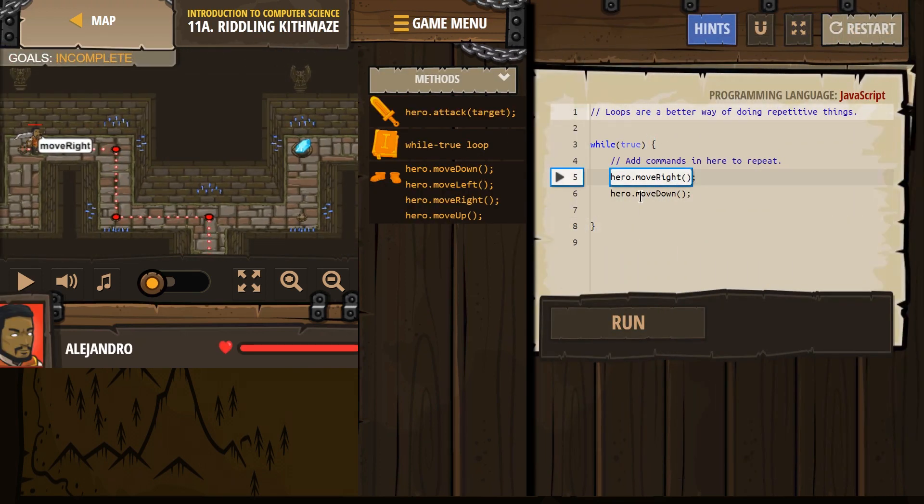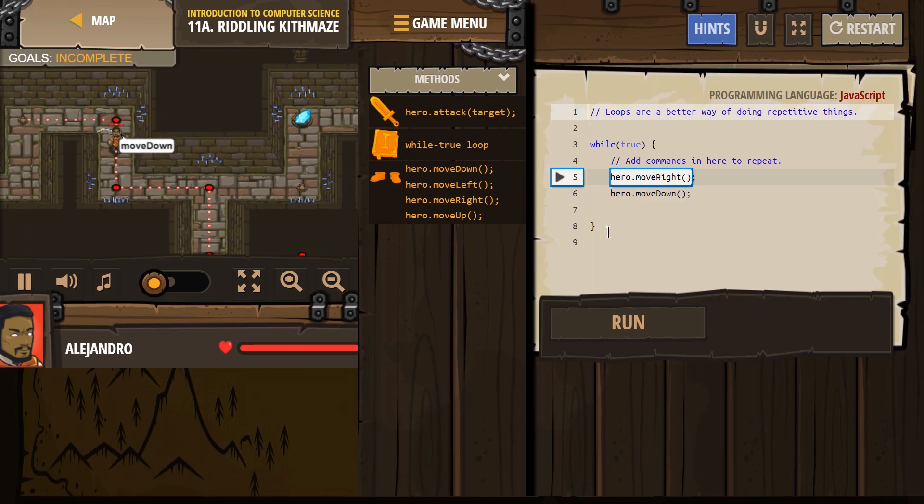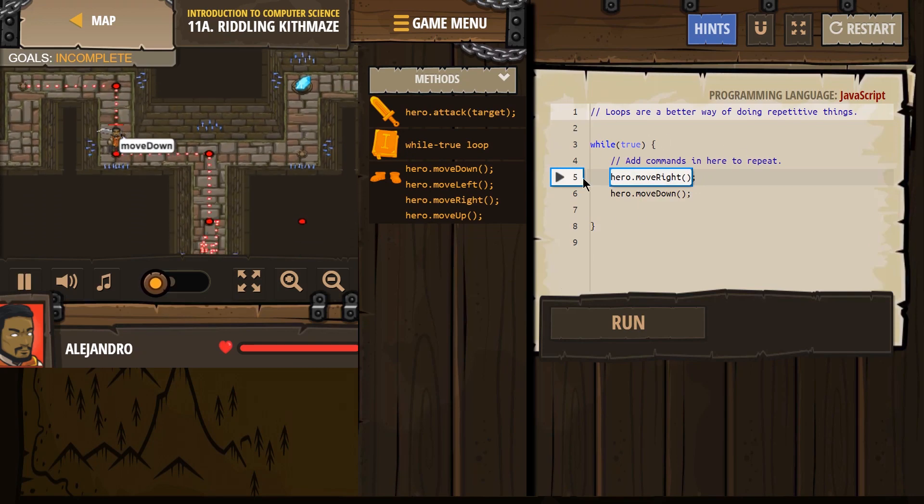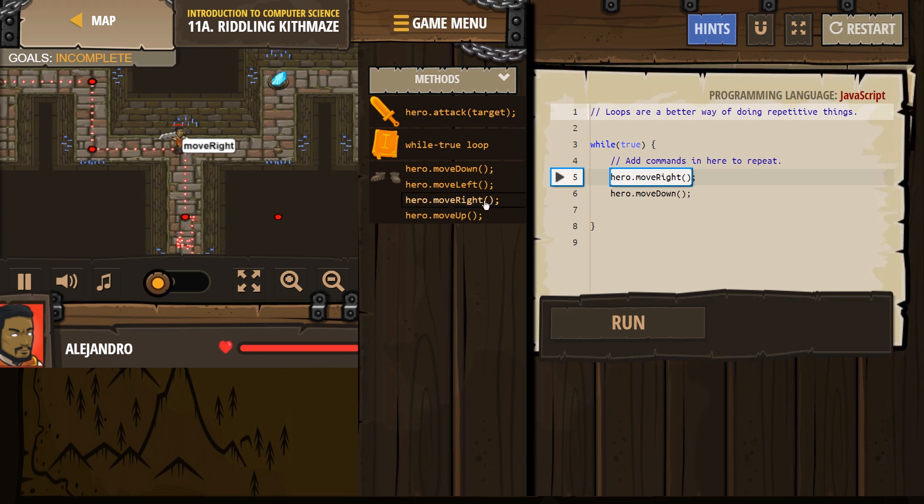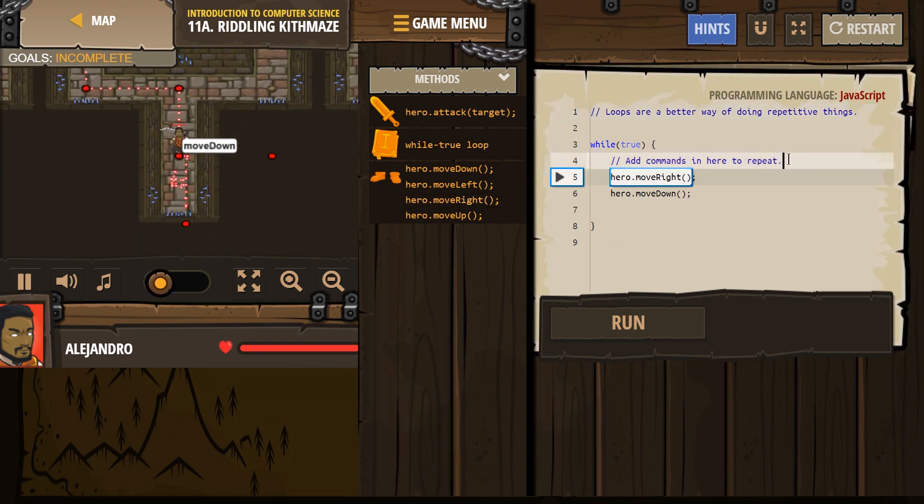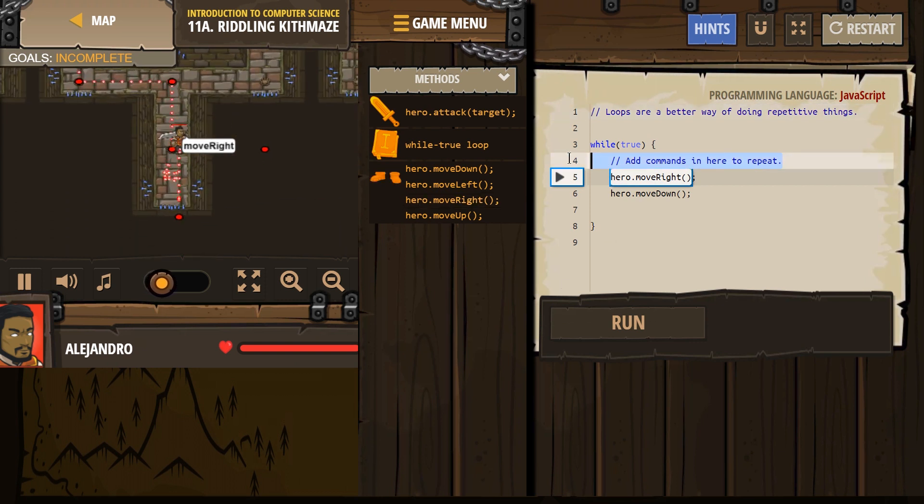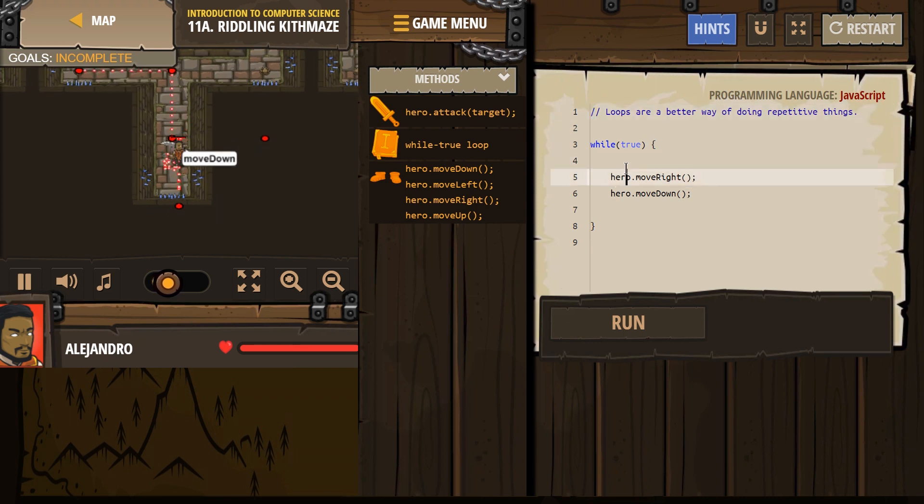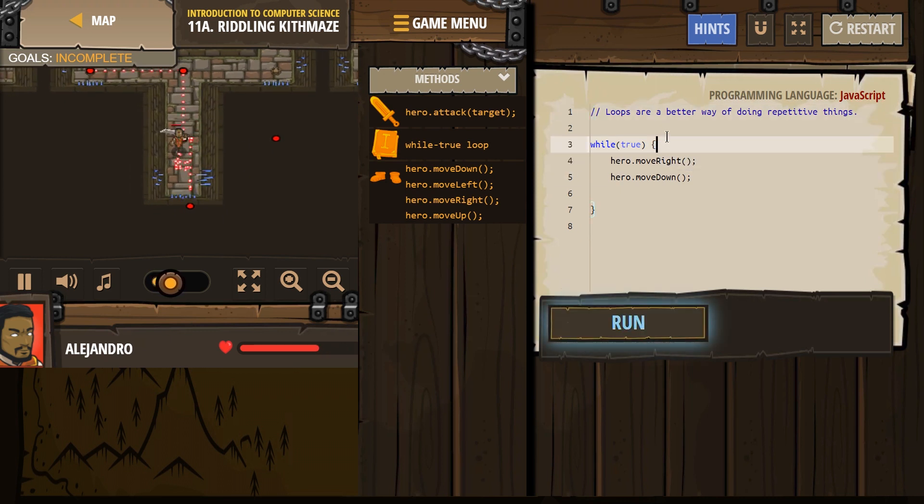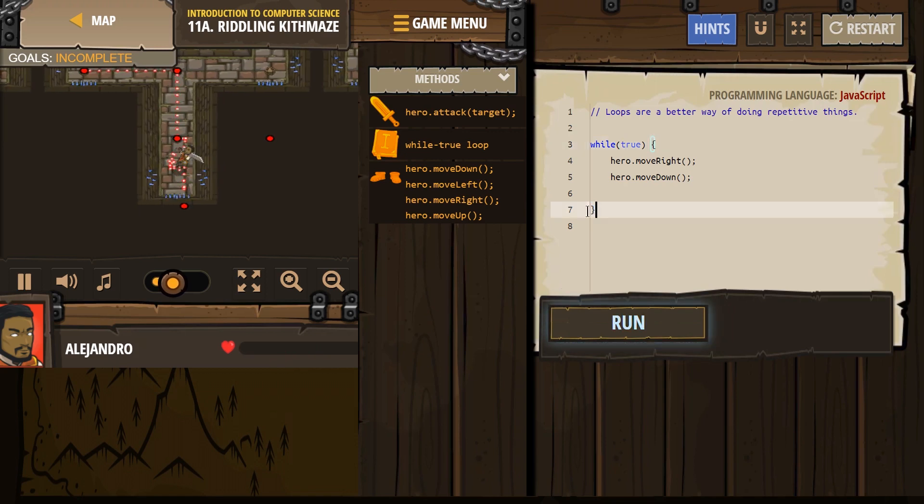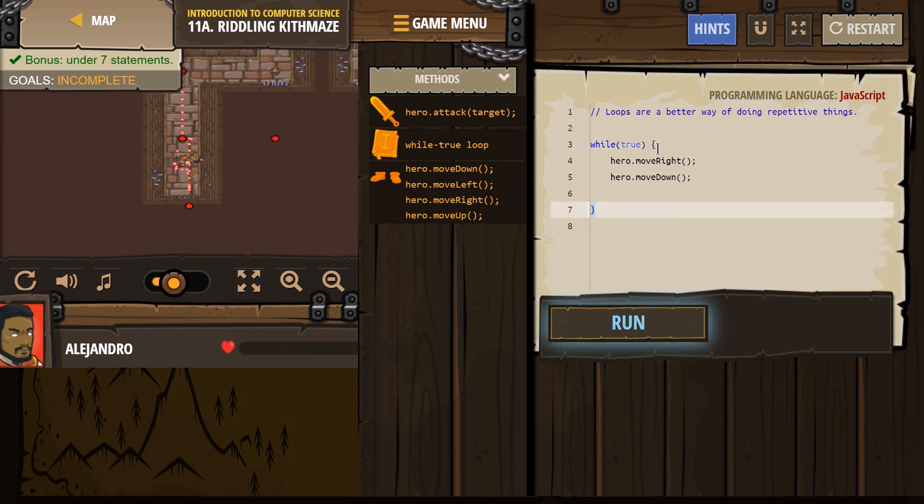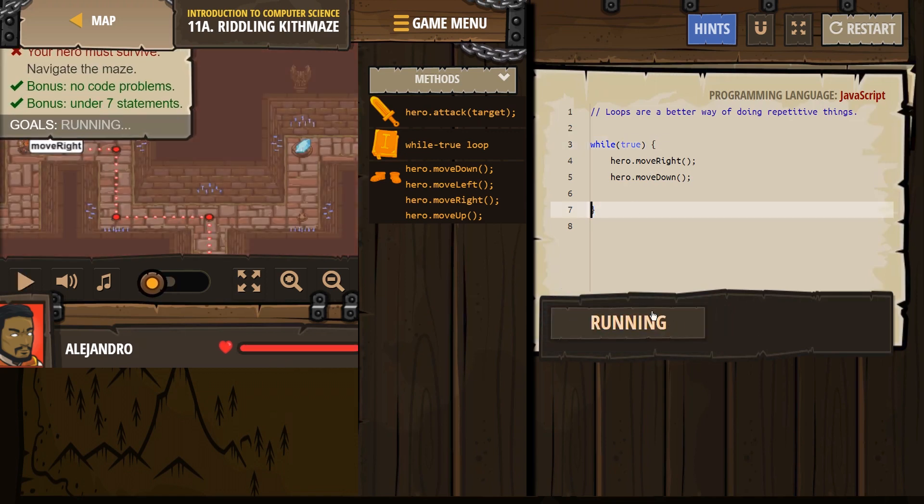All right, move right. So we're using this loop statement. In a loop statement, everything that is inside of it - remember, comments are just for the humans, the computer doesn't read them. Anything that starts with those two slashes are for humans, so I'm going to get rid of it. In a loop statement, anything that's in between these brackets will repeat forever.